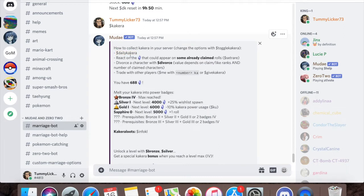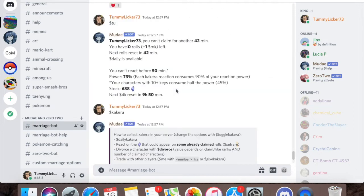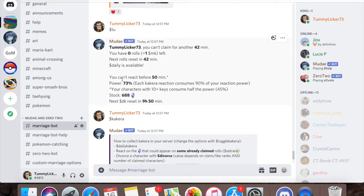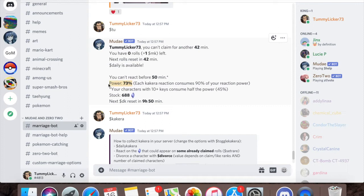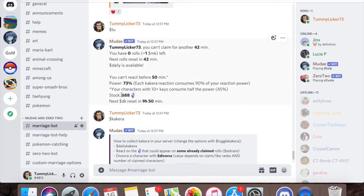You can get it from daily Kakura or from reacting on a character that has already been claimed. Now there is a timer on this. Right here you can see you can't react before 50 minutes, which means that you don't have enough power to react to a Kakura yet.